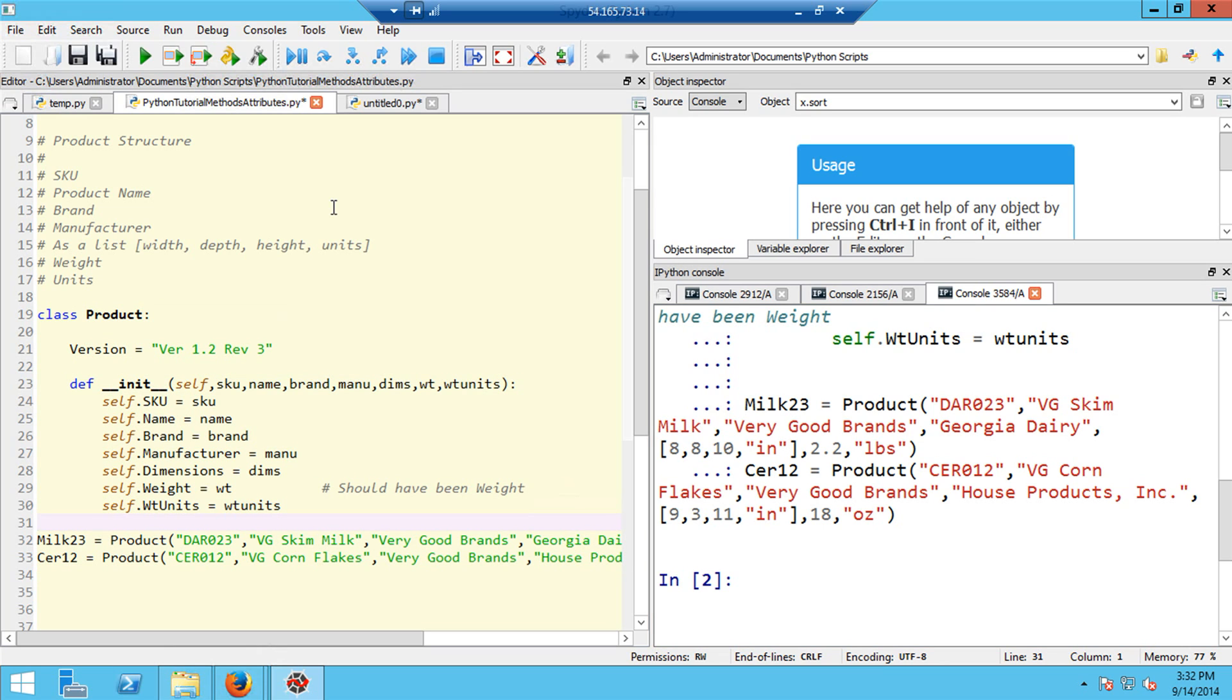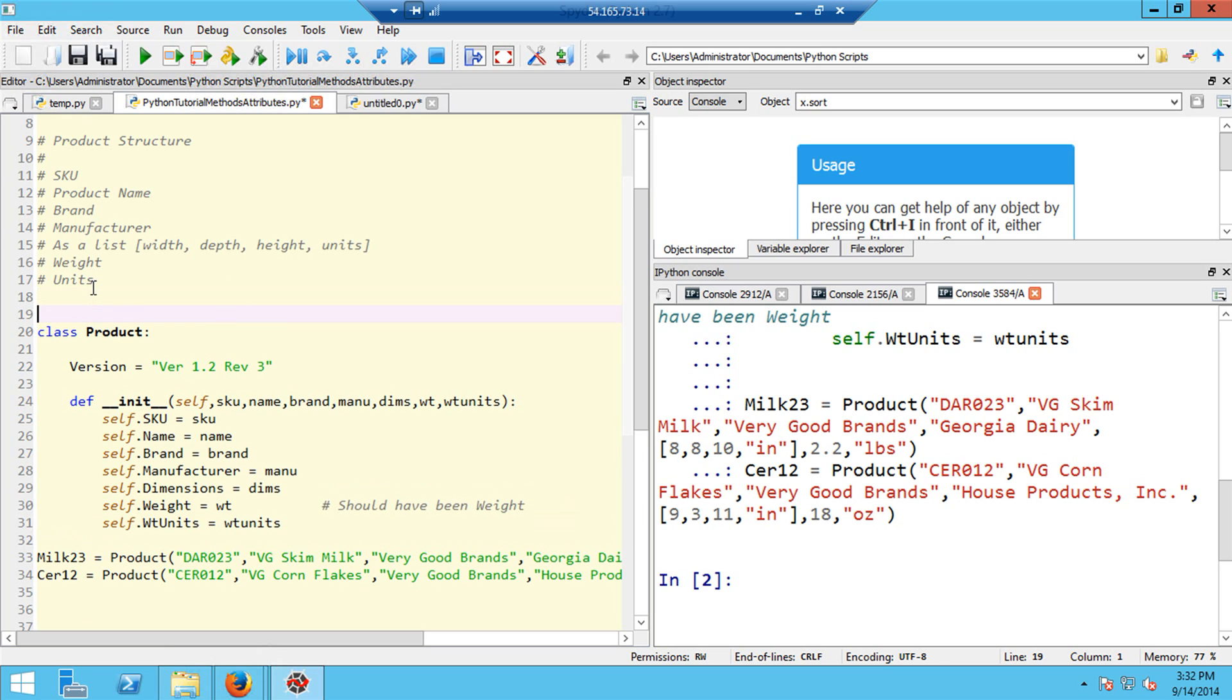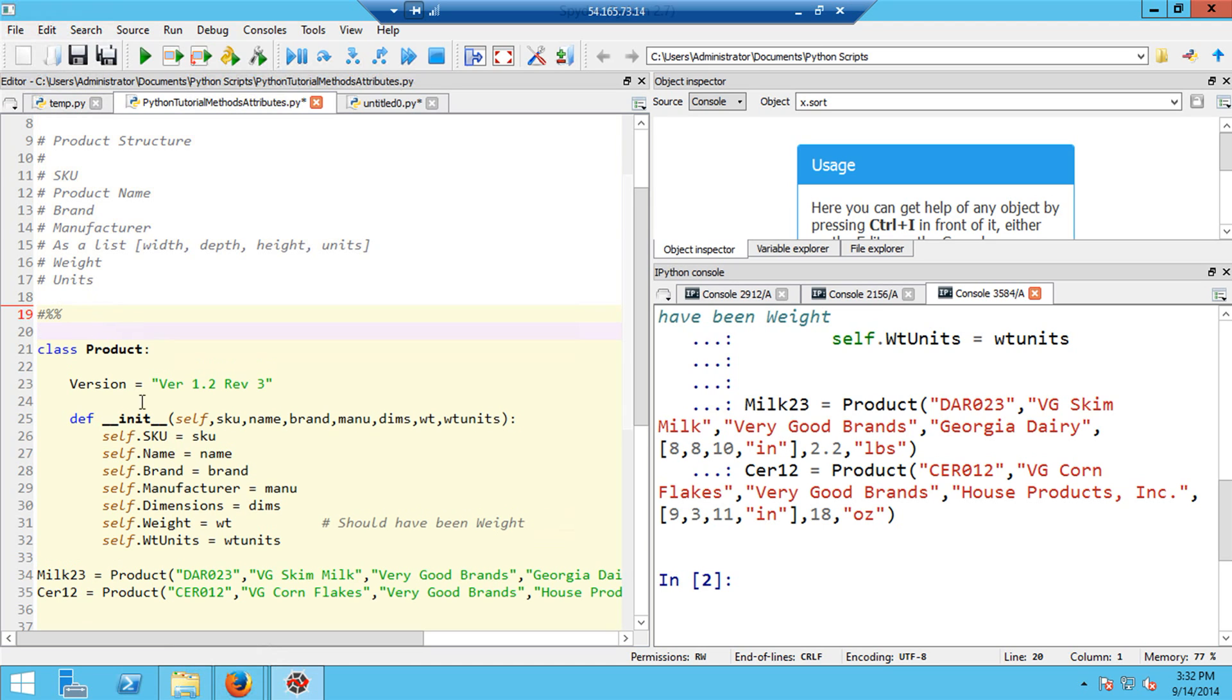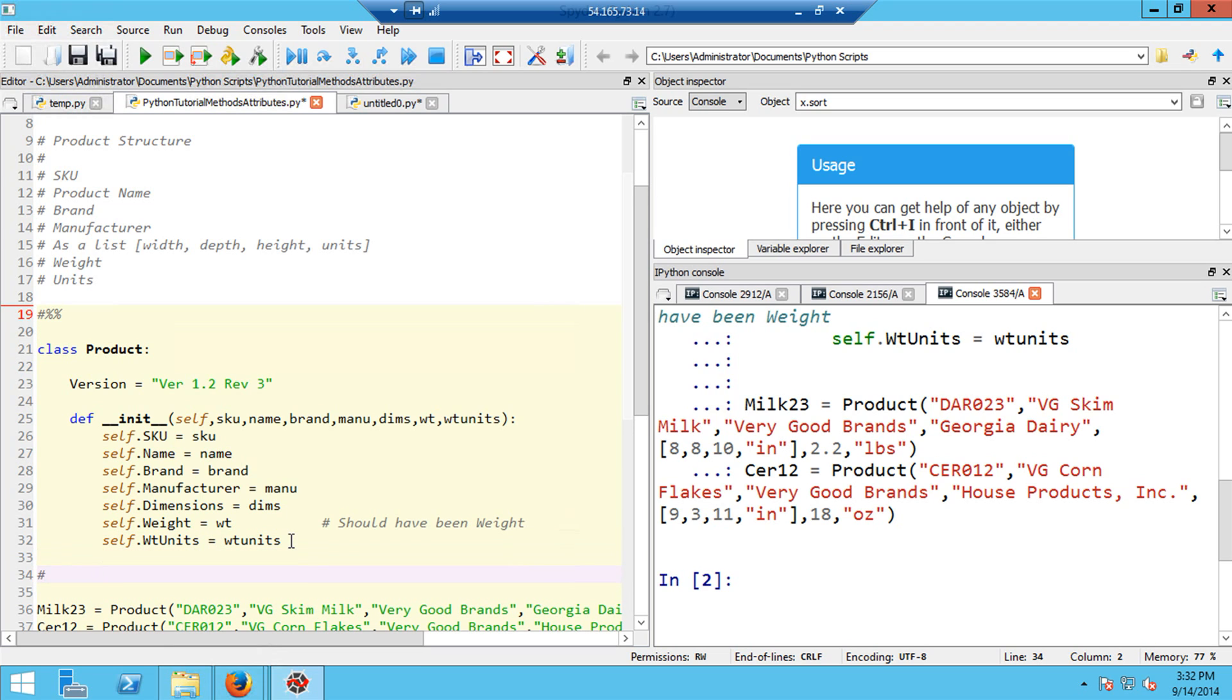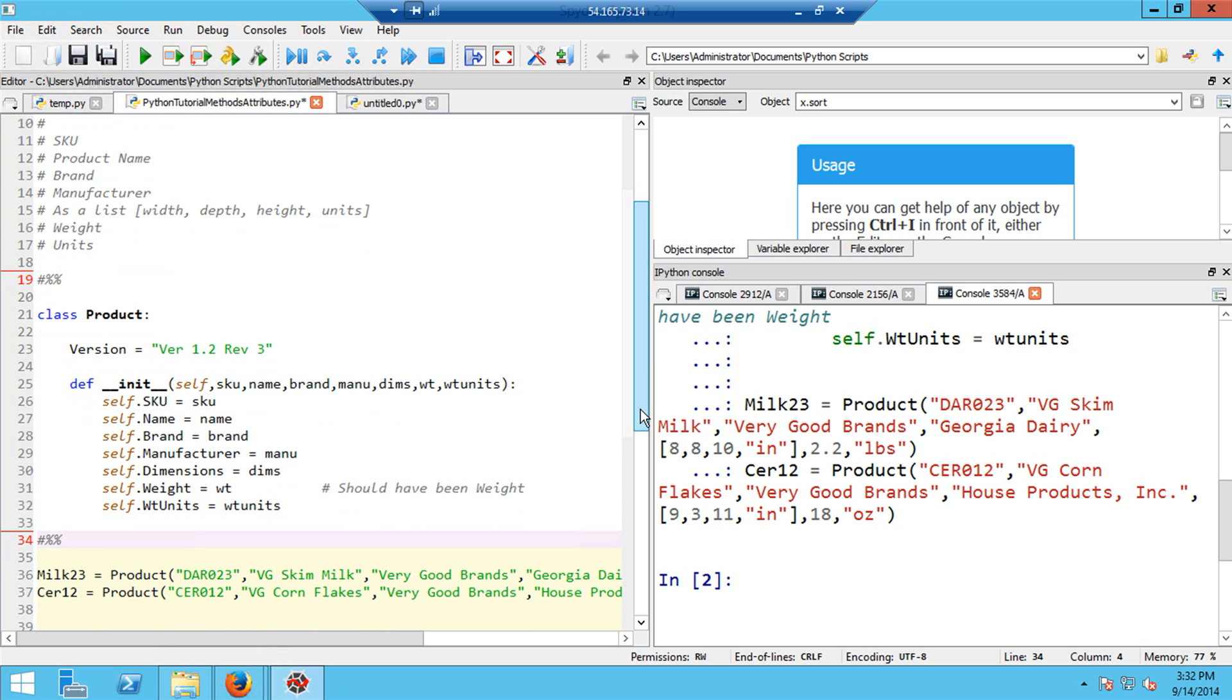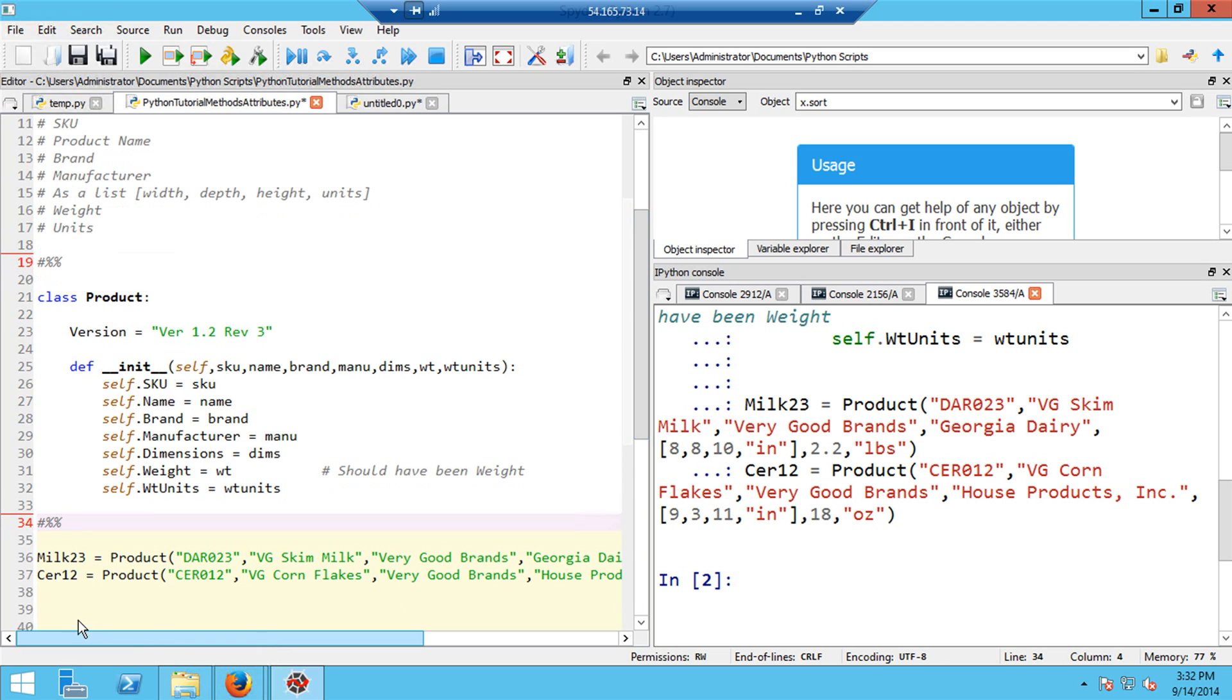The next thing I want to show you is how to set up things in the editor so that you can conveniently run specific blocks of code. The idea is the creation of cells within the editor. Before the block of code that I want to run, I'm going to put in pound, the comment character, and then percent percent. After the block of code, I'm going to put in another pound and then percent percent again. I'm going to divide our code into two cells: one for the definition of the class product and the other for the execution of the code that creates the two instances.